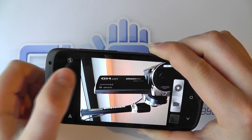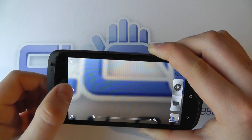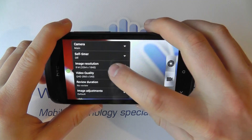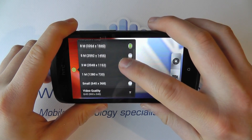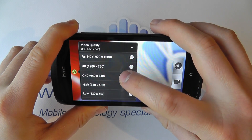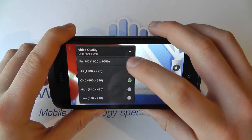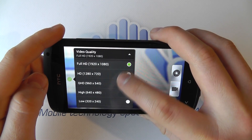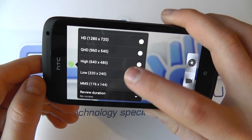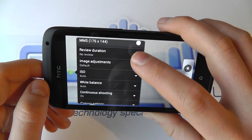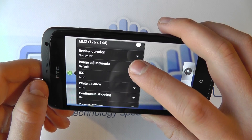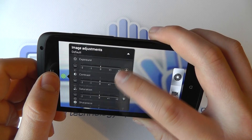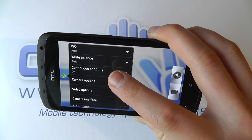We'll switch back to the main camera. We've got a whole range of other settings. You can change the image resolution, you can change the video quality — we can go up to full HD, or alternatively go down to something much better for sending via a message. We can have a review duration if we want, and make adjustments to the image in terms of exposure and contrast. We've also got ISO and white balance.